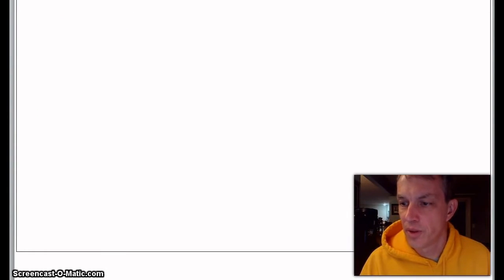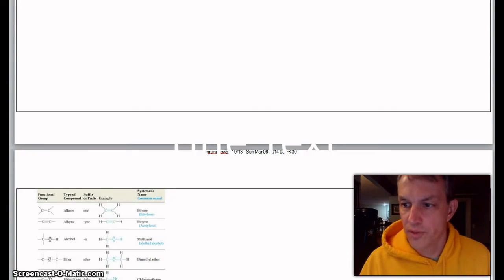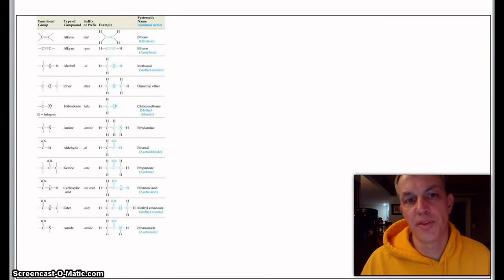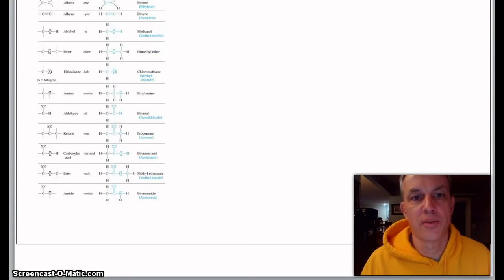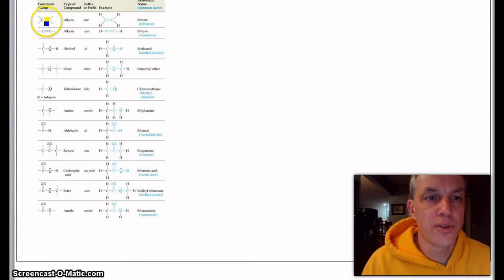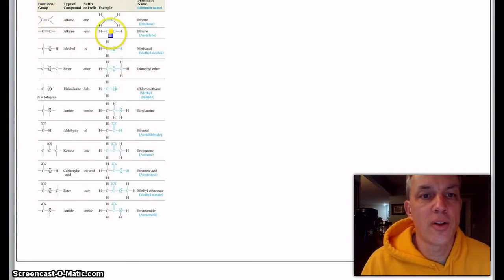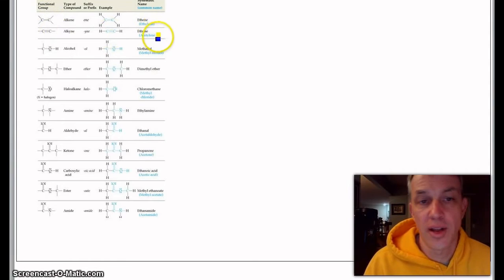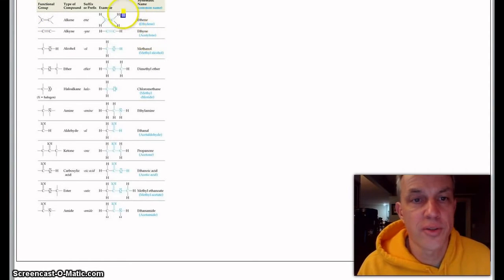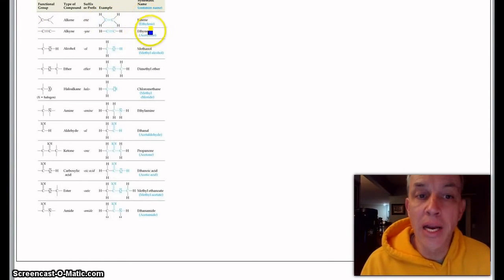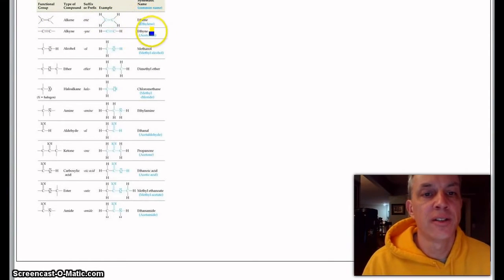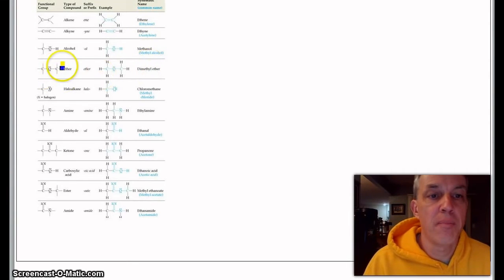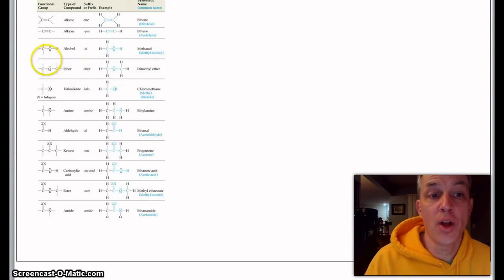Let's go ahead and work through this and look at some functional groups. First one—we talked about alkenes and alkanes and alkynes, right? So here's like ethene, ethyne.